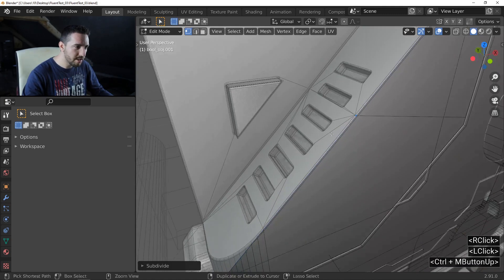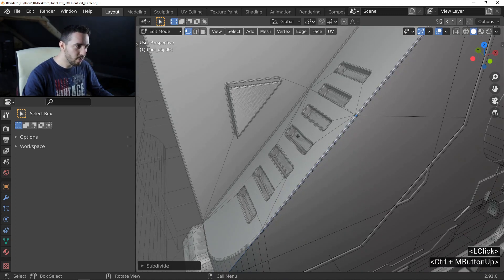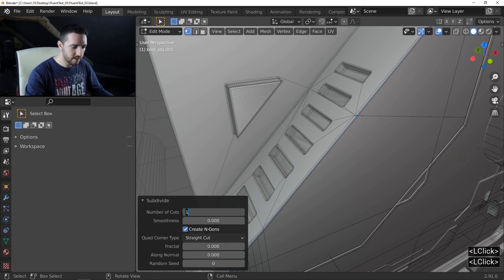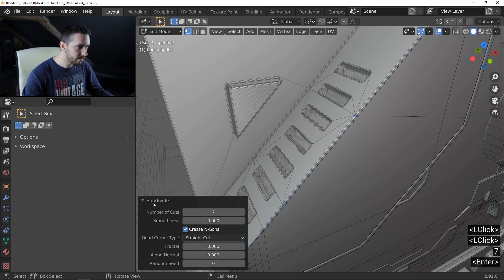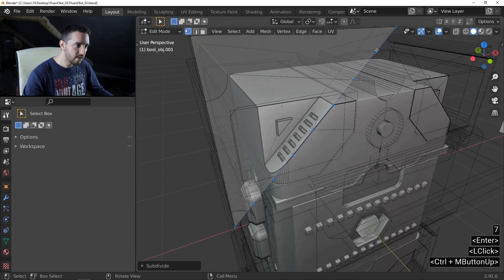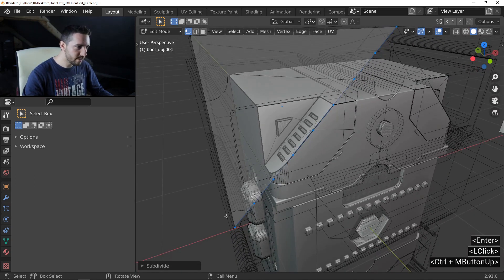But how many times? One, two, three, four, six, seven, eight, so seven. Enter. And we have new vertices.